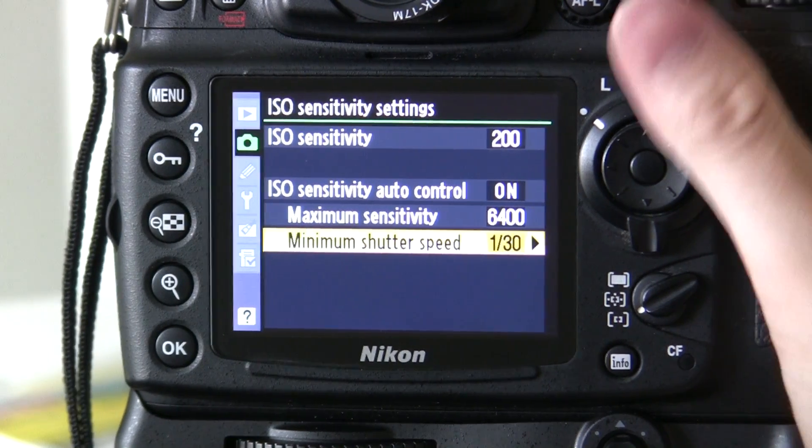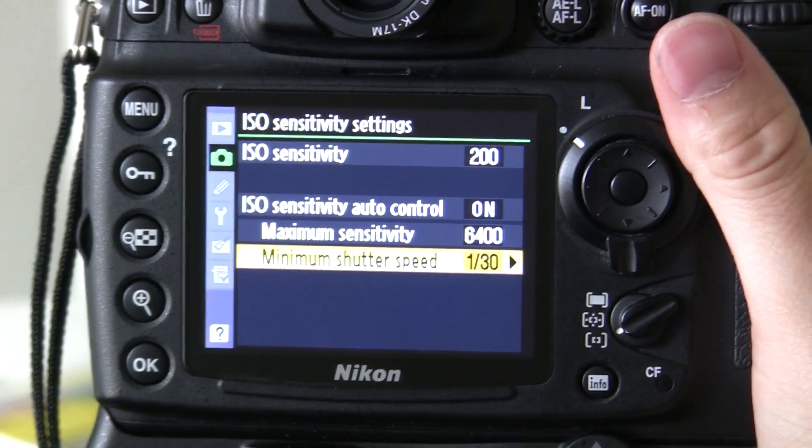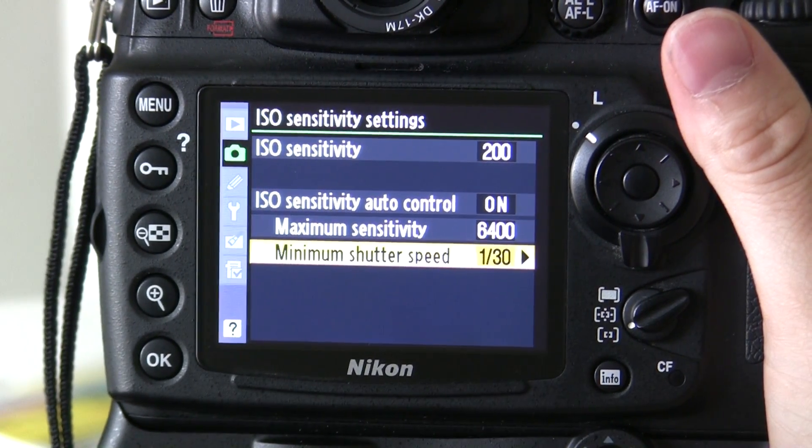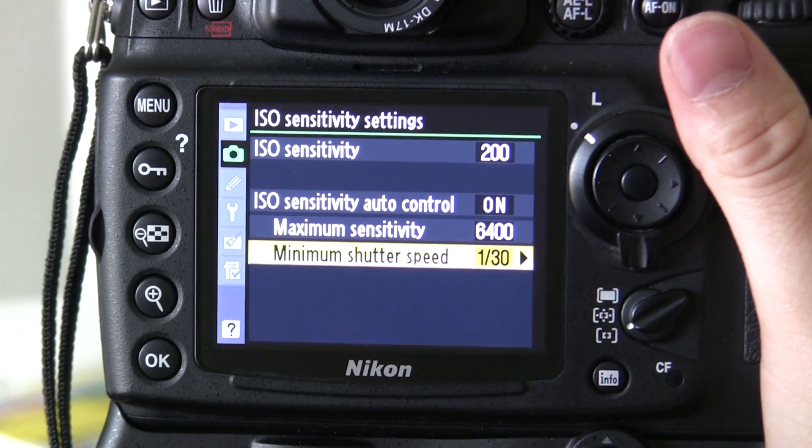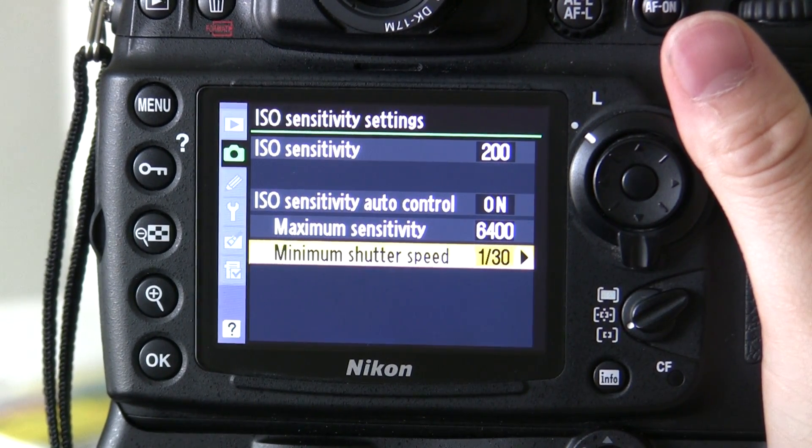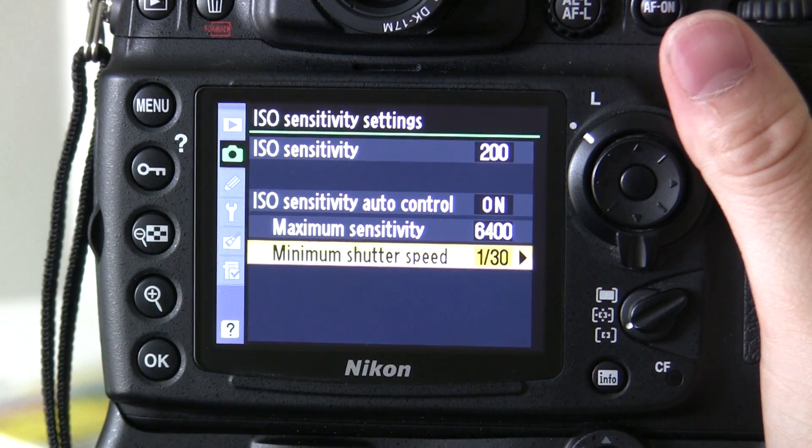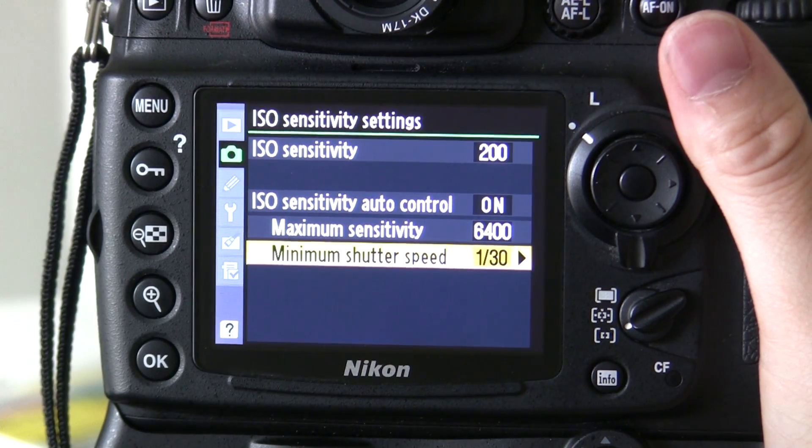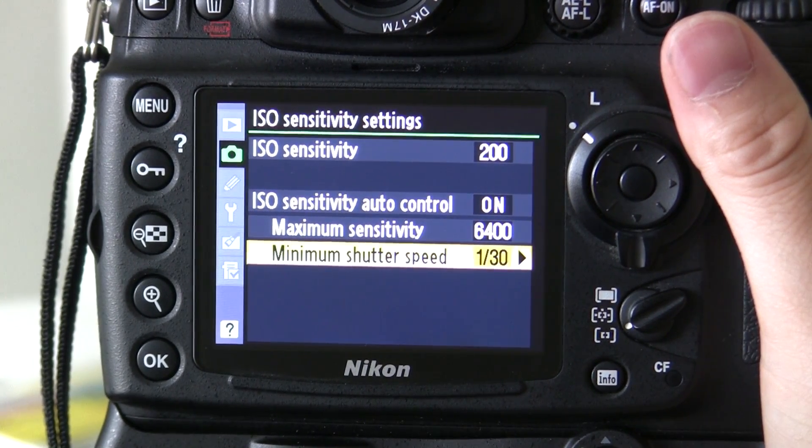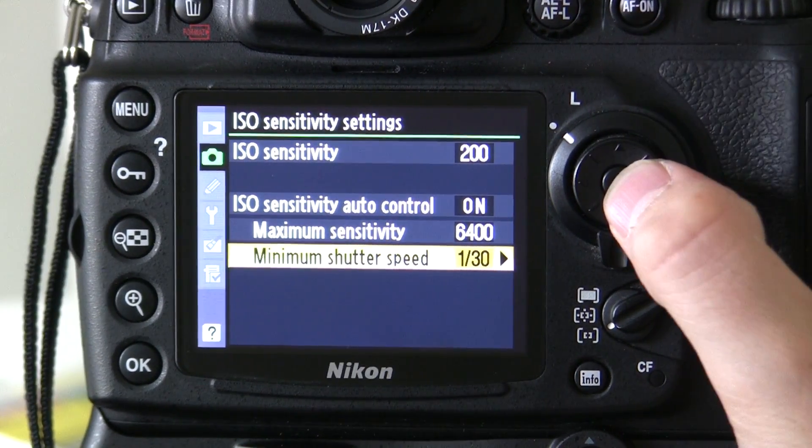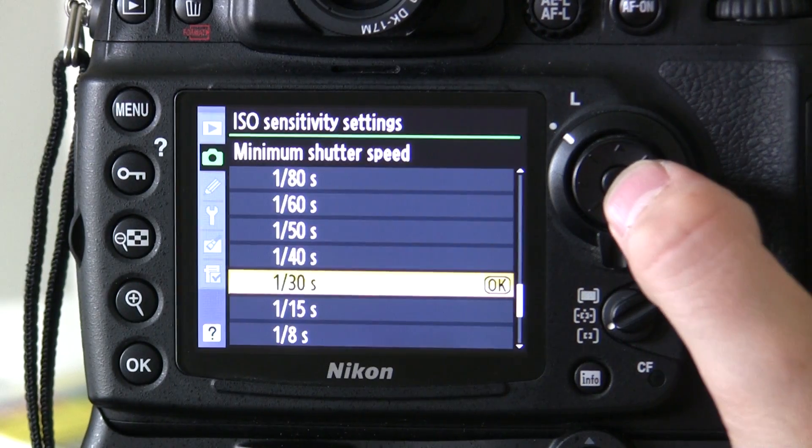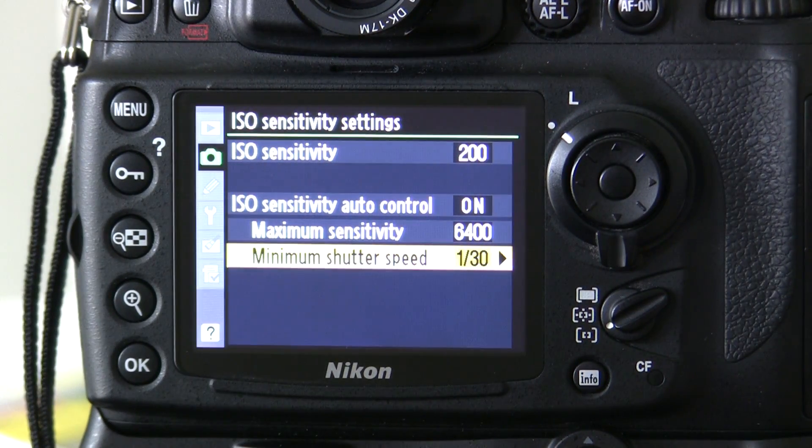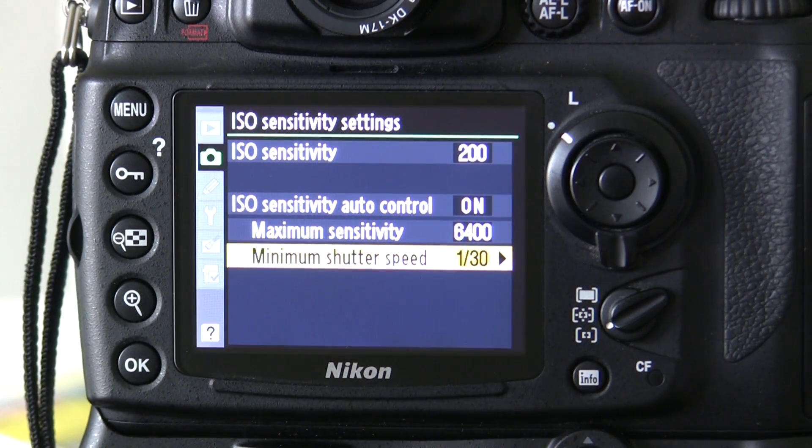As soon as the shutter speed drops below 1/30th of a second, the camera will automatically raise the ISO in increments to keep that shutter speed. So I'm going to set that at 1/30. Obviously you can set it to whatever, everyone can handhold differently.